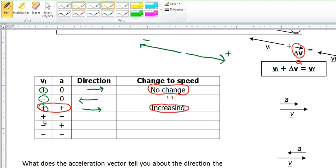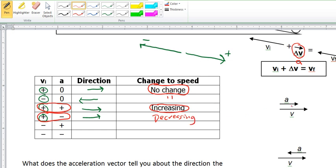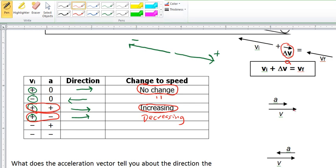The next case: something moving in the positive direction but experiencing a negative acceleration. That means the velocity is changing more in the negative direction. It's still going in the positive direction, but because of the negative acceleration and the positive velocity, the speed is decreasing. Over here on the right — object moving to the right, positive velocity, also experiencing positive acceleration — the velocity is getting faster to the right. If the object is moving to the right but experiencing an acceleration to the left, then it's getting slower.